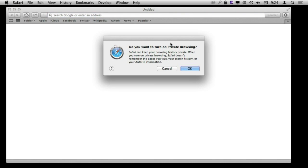You get this little warning here and it tells you basically exactly what Private Browsing is going to do, which is it is going to not remember the pages you visit, so it is going to not add the pages you visit to your search history. It is also going to not remember your search history, so when you actually search for something up here rather than entering an address it is not going to remember that either.